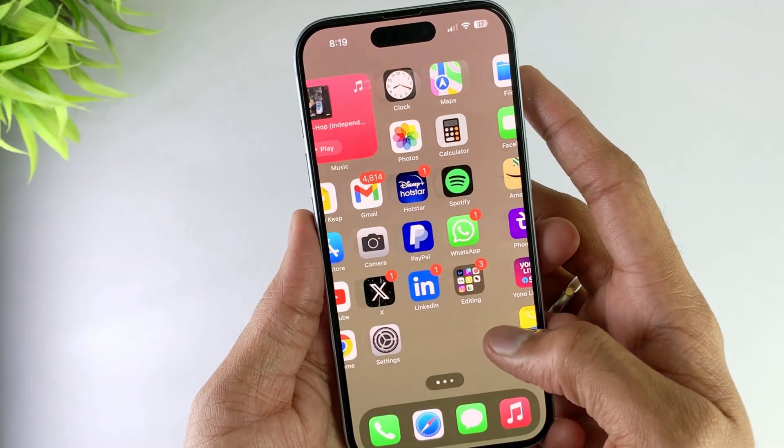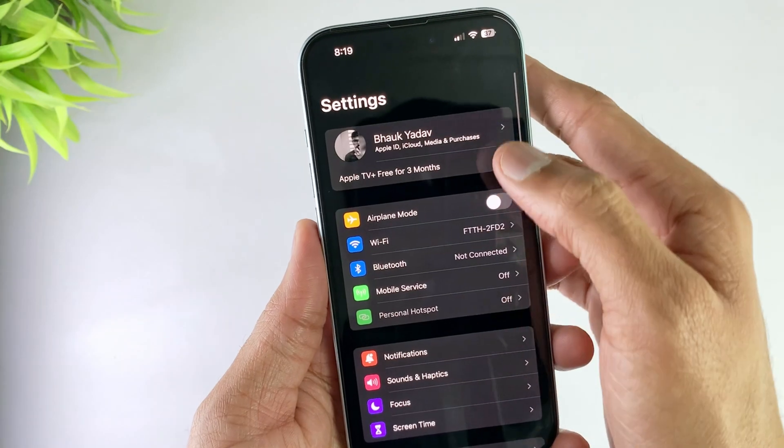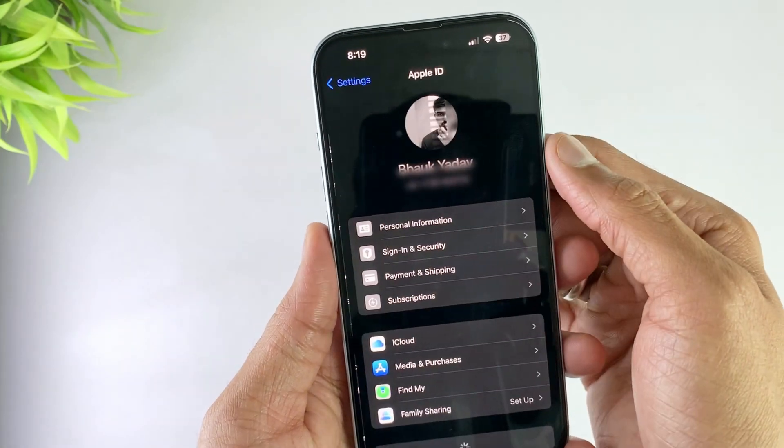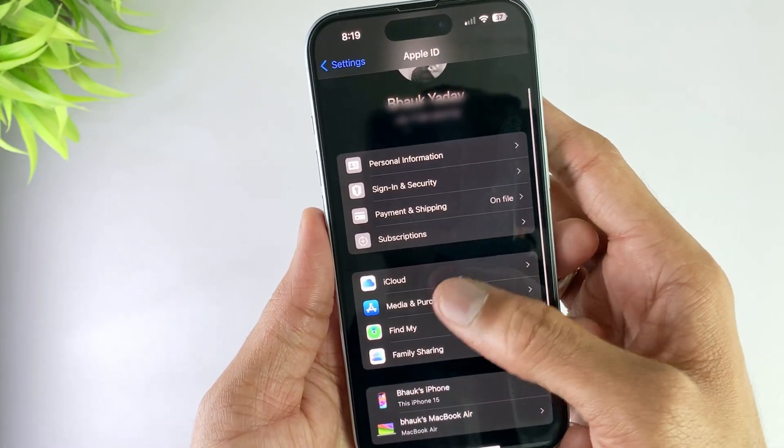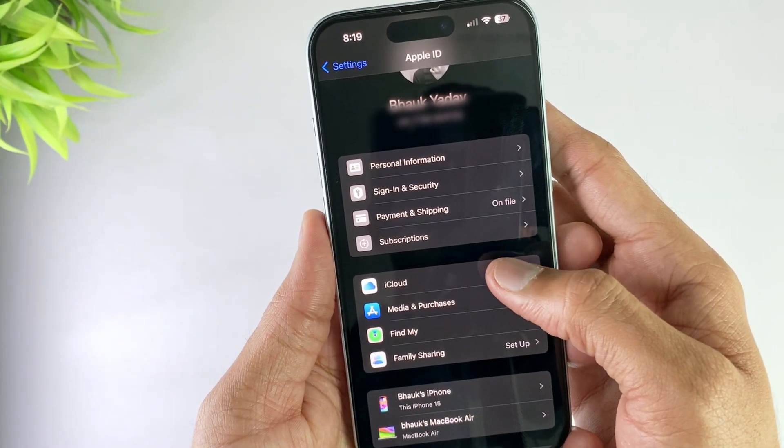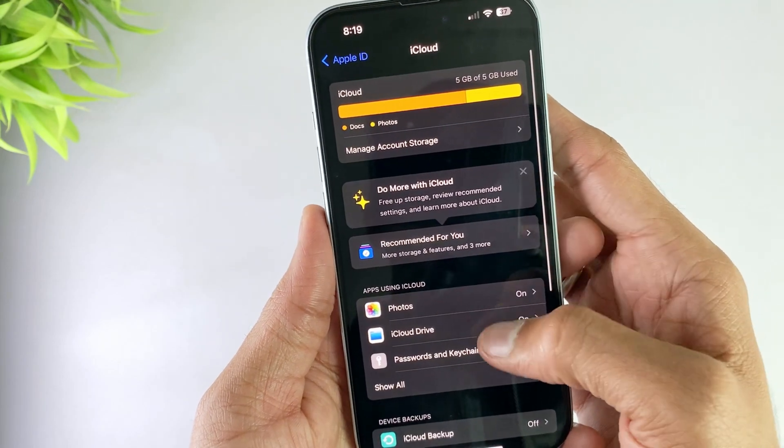Here in the second method, just open your iPhone settings and here open your account. Then at the bottom click on iCloud option, then here open iCloud backup option.